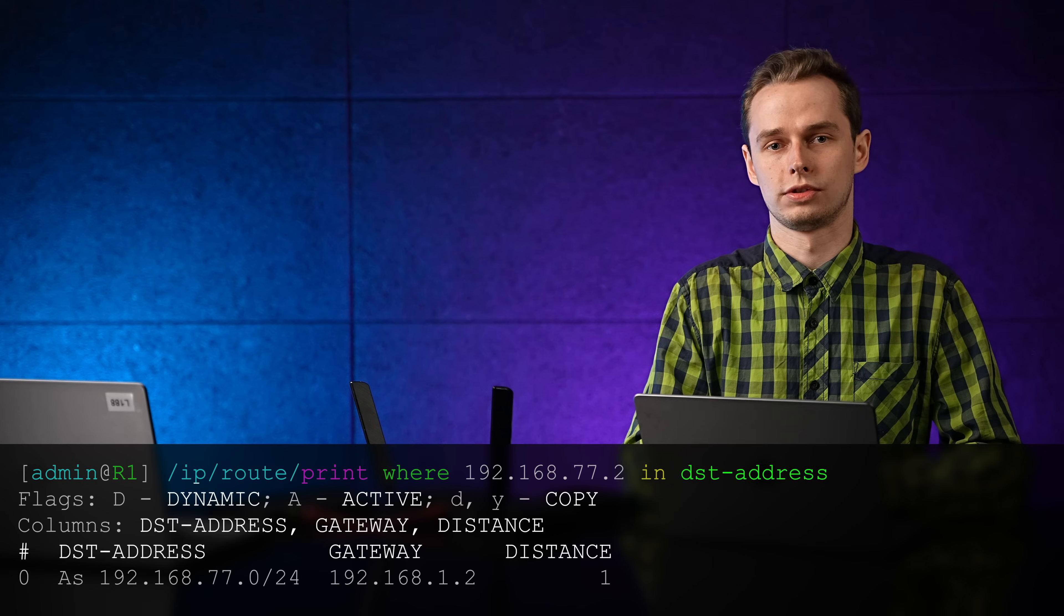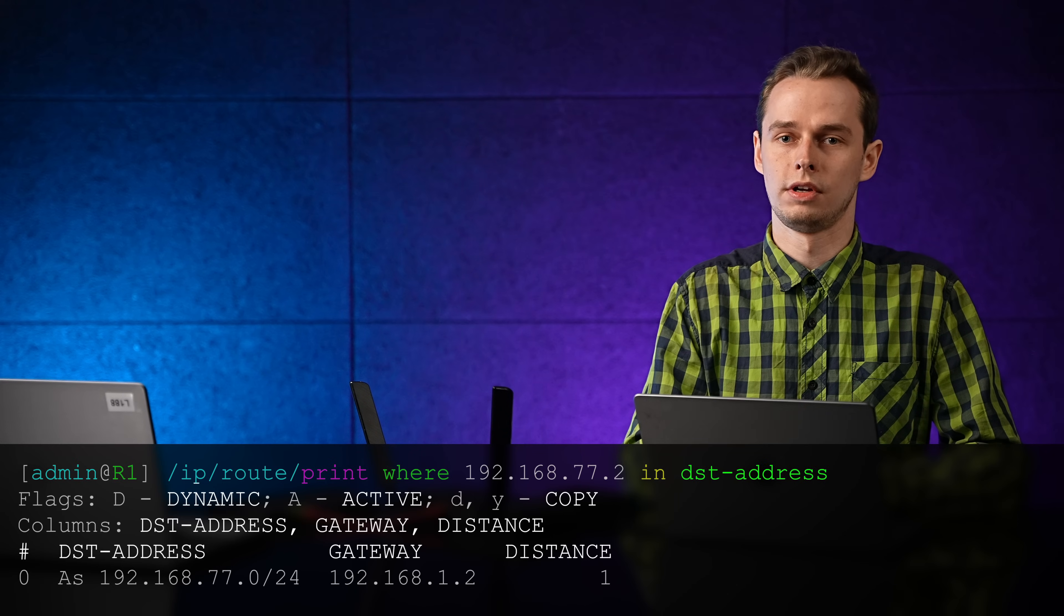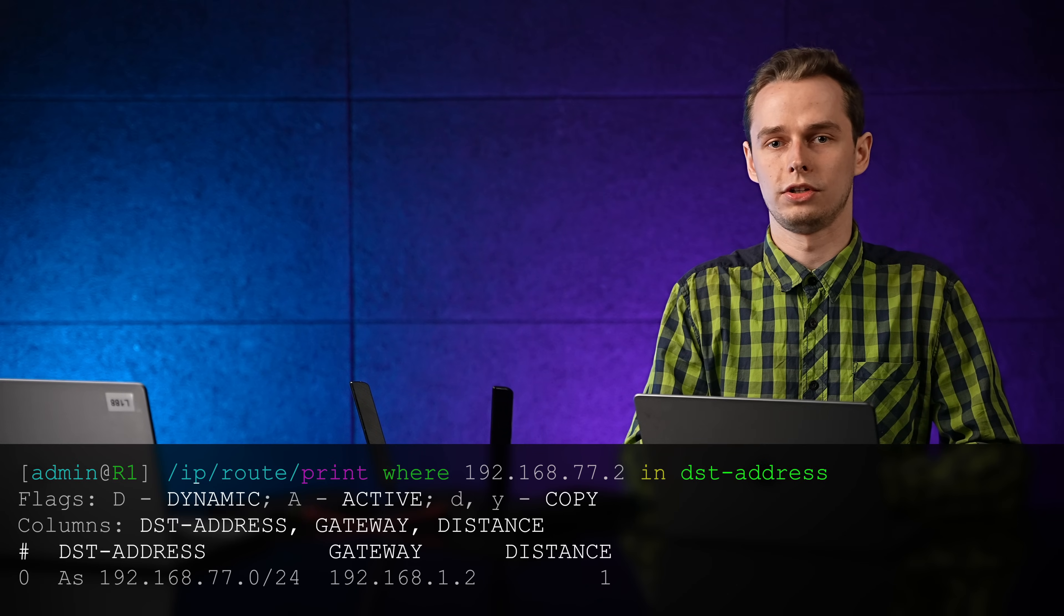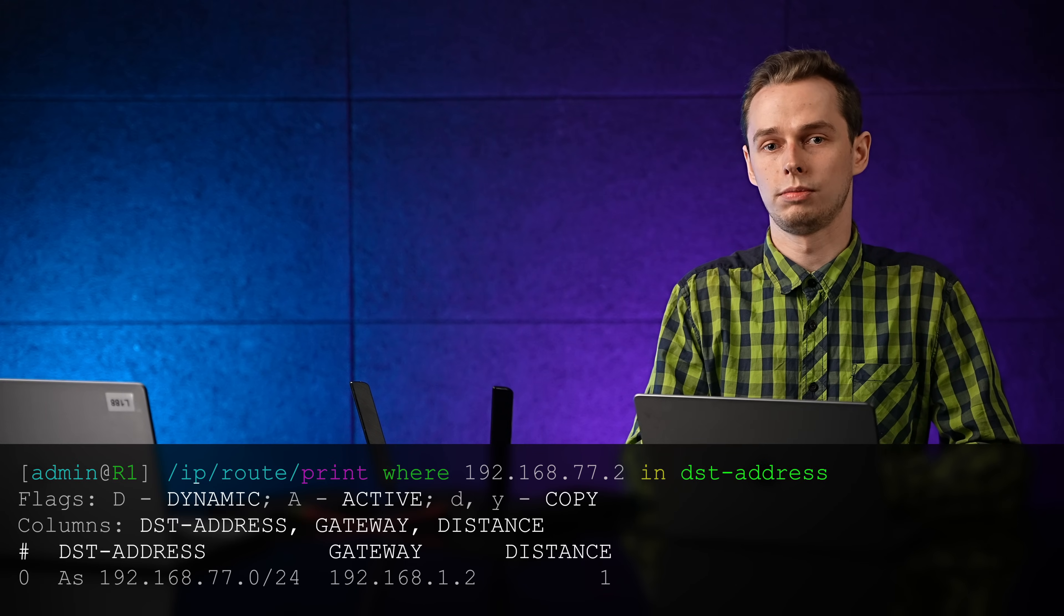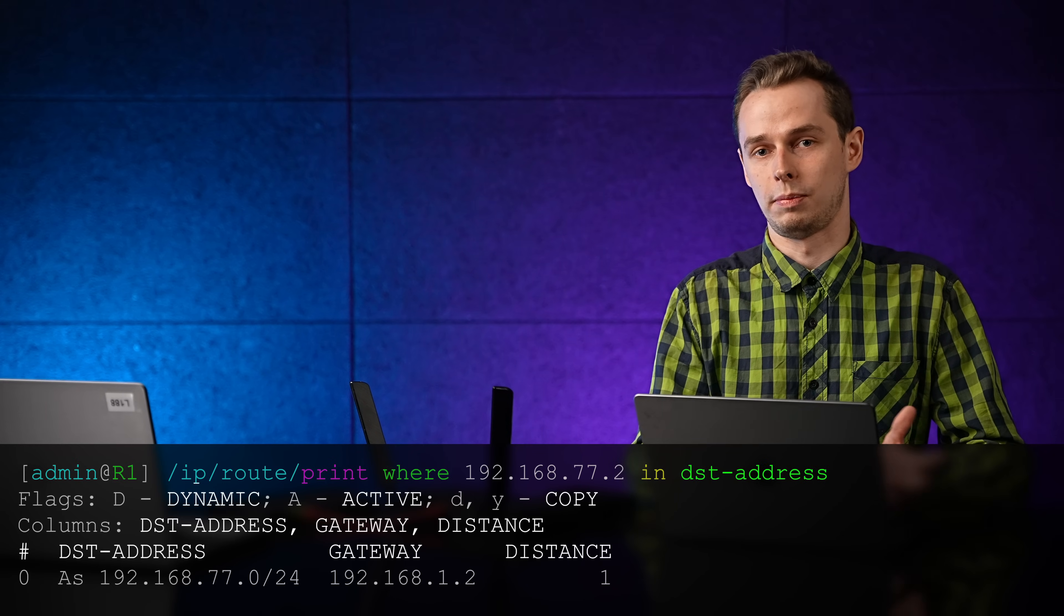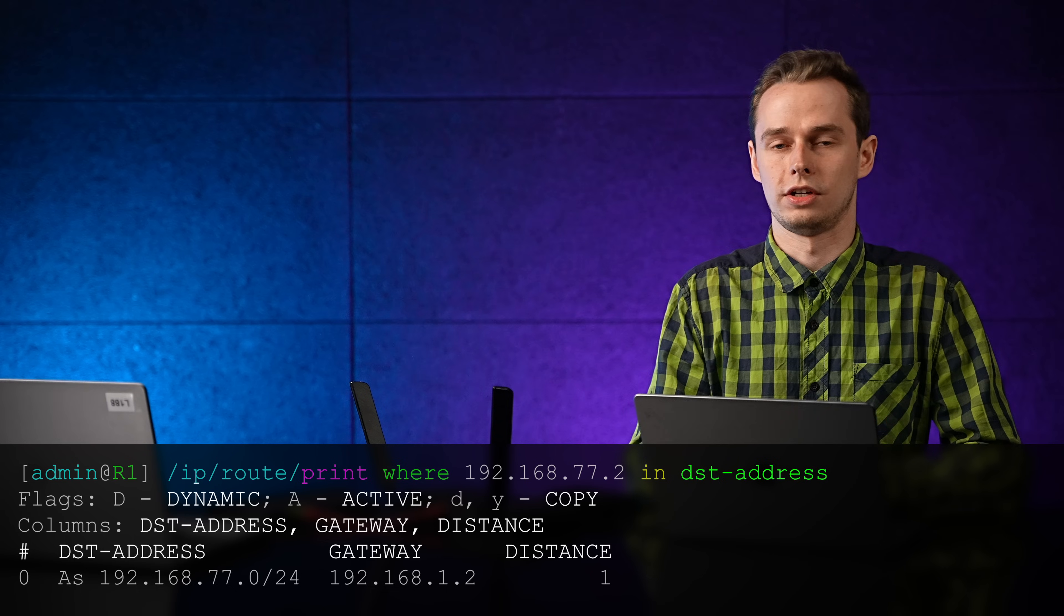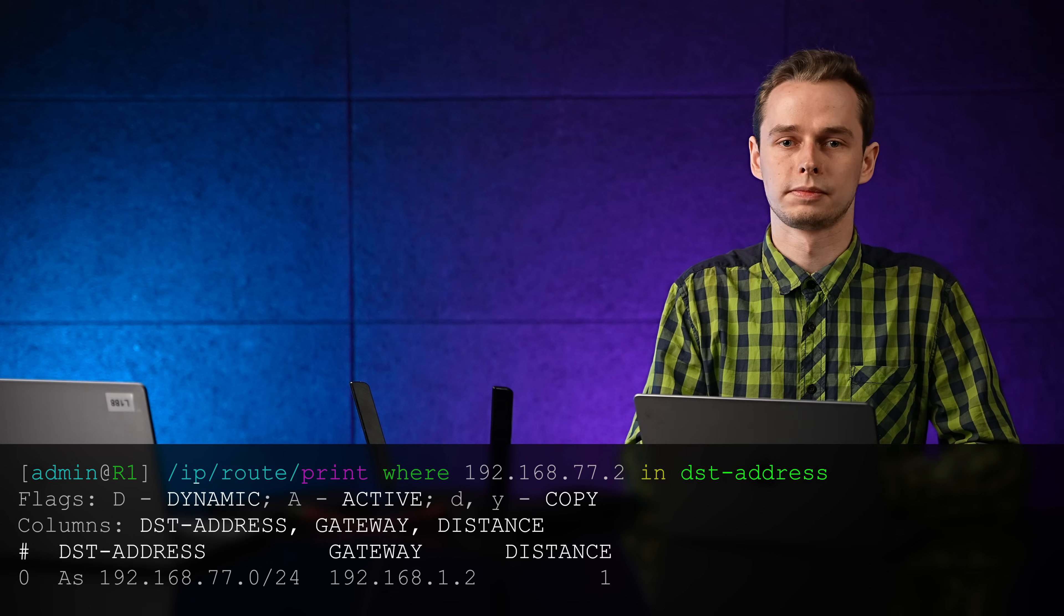And another micro tip for you. If you have many routes and you don't want to do subnetting math, just use this command to see which route will be taken to reach the destination. IP route, print where, IP address in destination address. Thanks for watching and subscribe to see more videos like this.